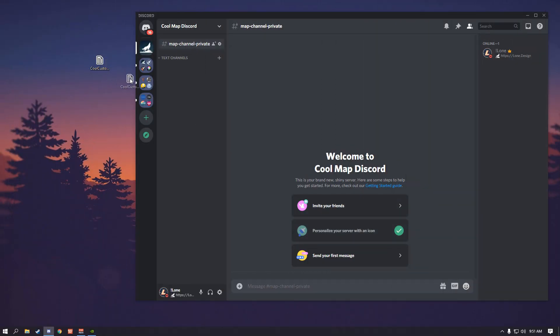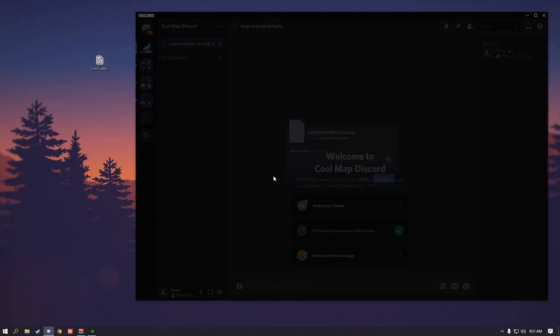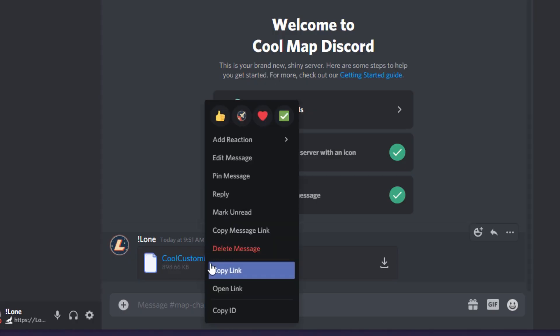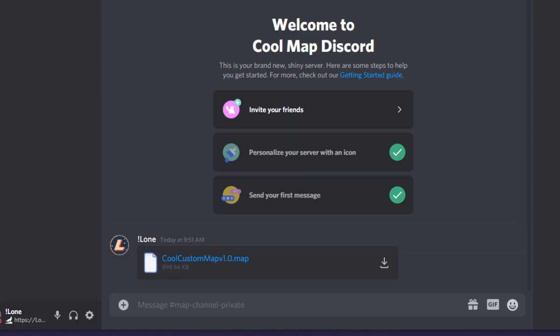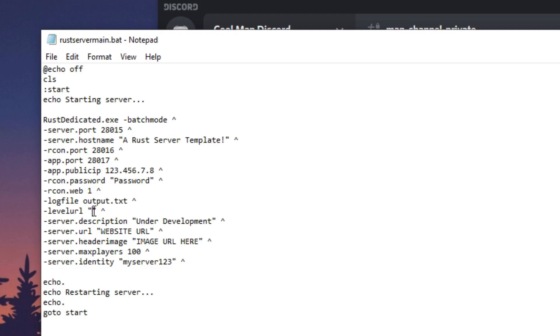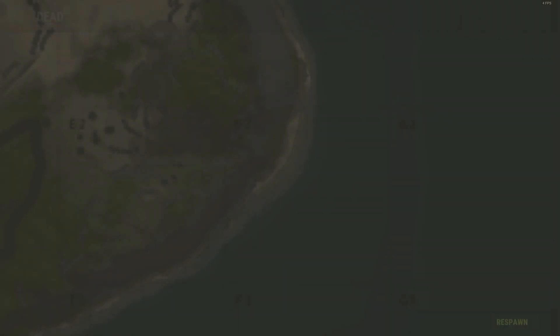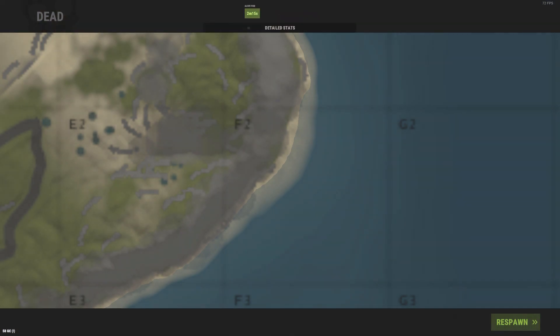Next, drop your .map file within that channel. All you do now is copy the link, paste it into your server startup parameters — or on your game panel if you're using a shared host service — and then you can start up your map.